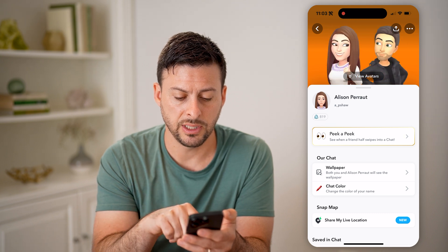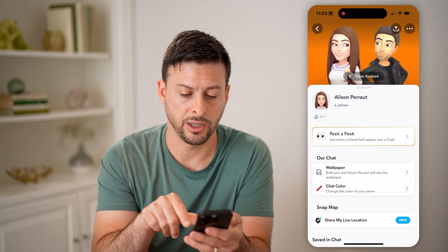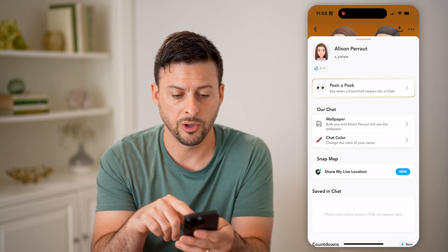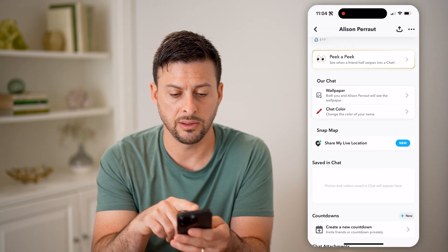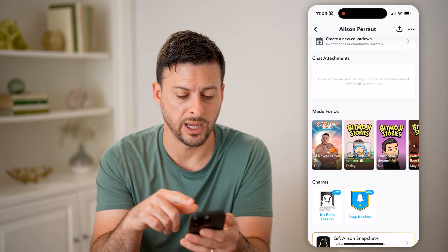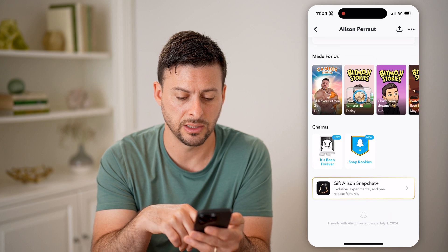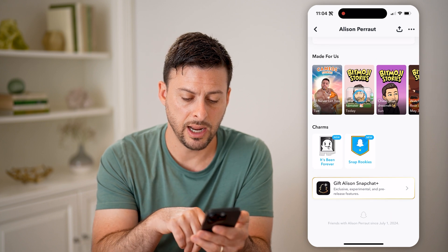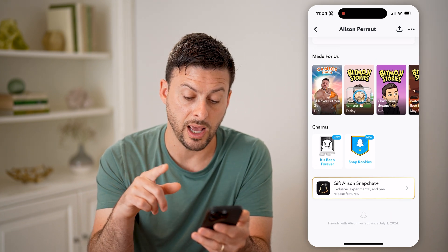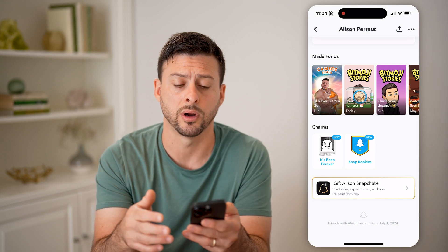If I go back and tap on someone else's profile, you'll be able to see wallpaper, chat color, peek-a-peek, their snap score, as well as chat announcements and attachments. And at the very bottom, it says Friends with Allison since July 1st, 2024.